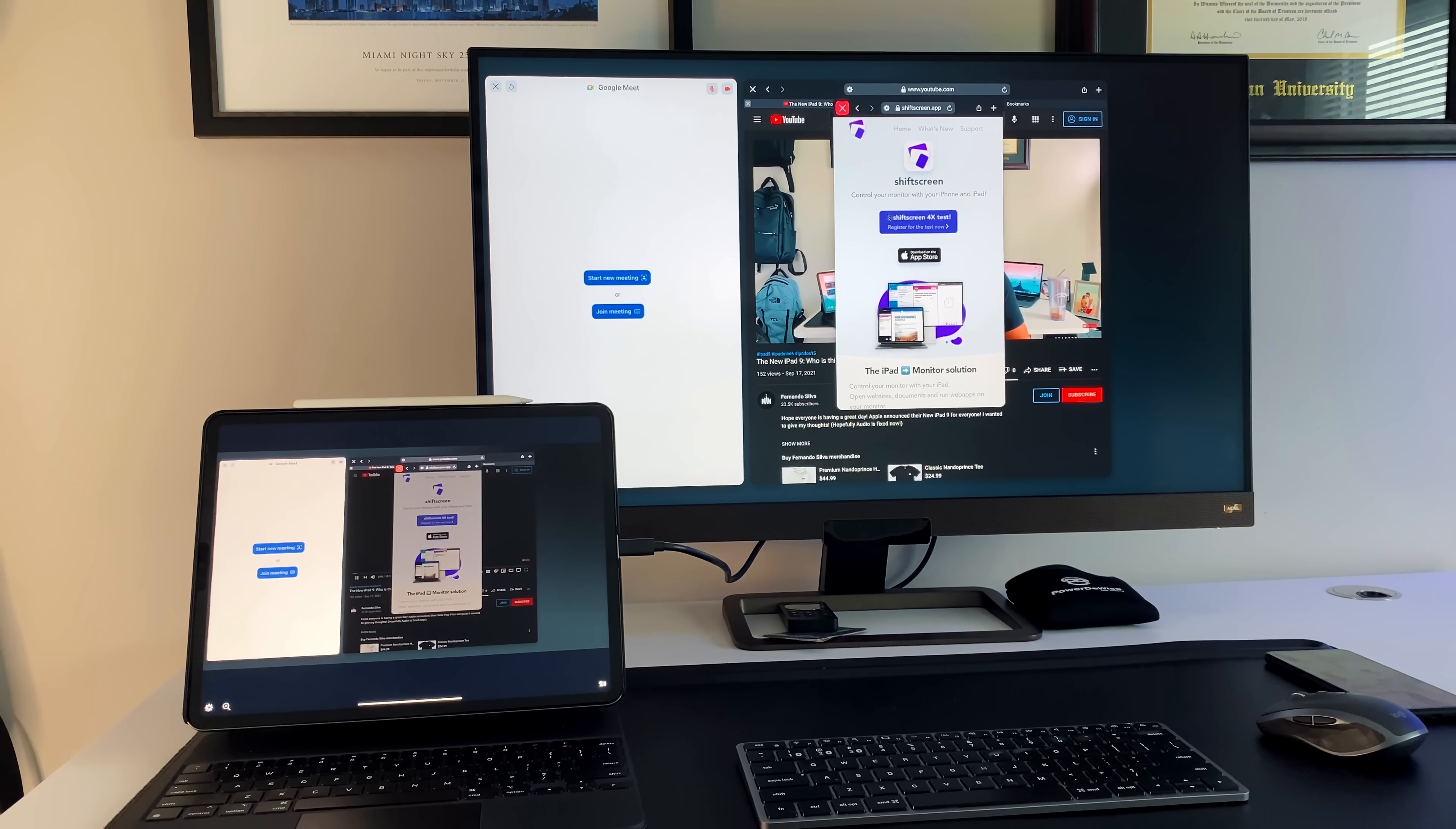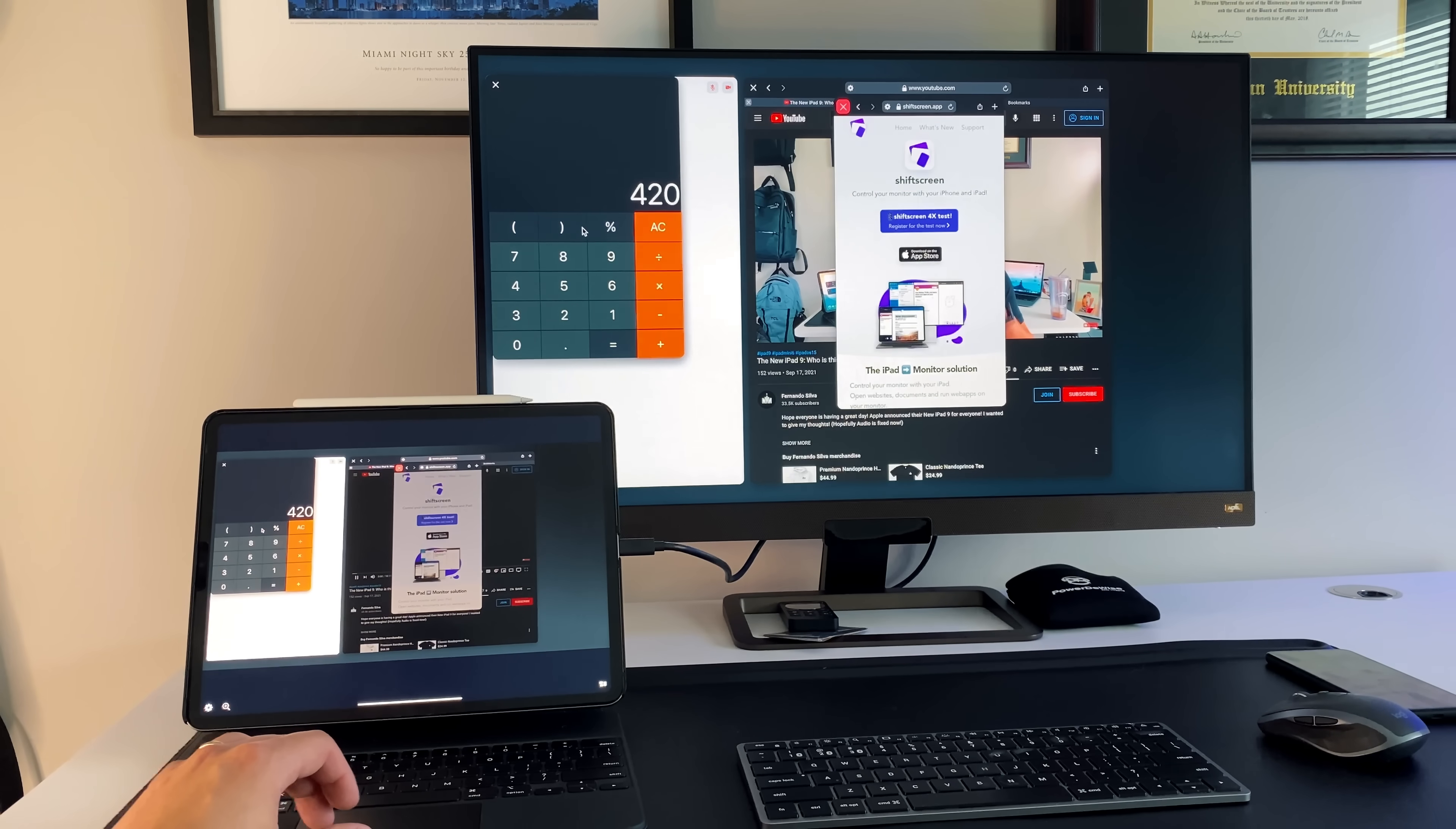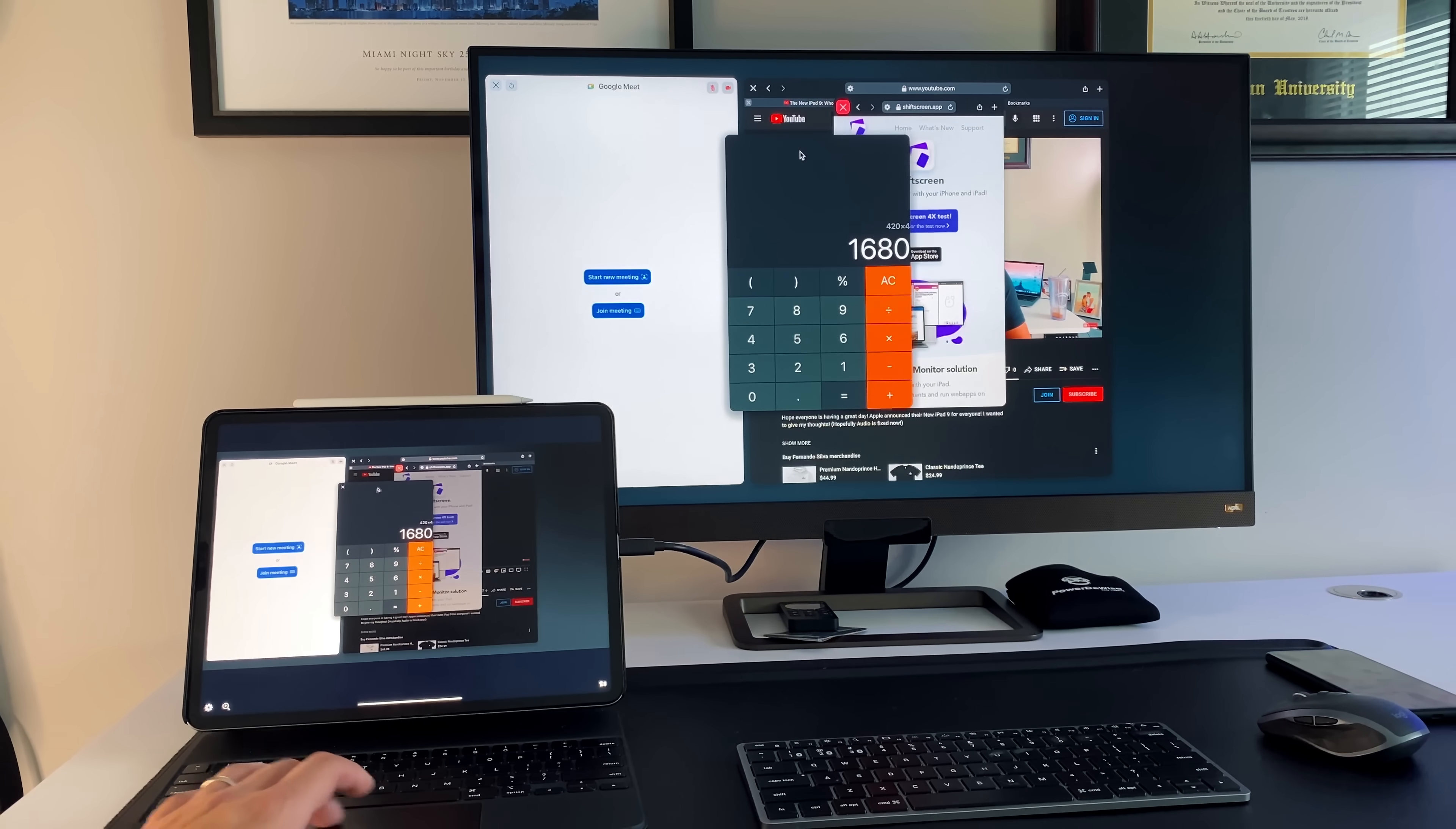So that's the beautiful thing about this. Like somehow shift screen has been able to use all of the peripherals that are built into the iPad and use them how we want to actually use them. We can pop another window open. We have the calculator application, right? 420 times four. Accurate calculator that you can again grab and move around.